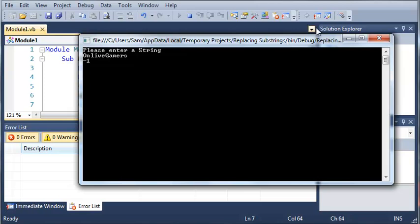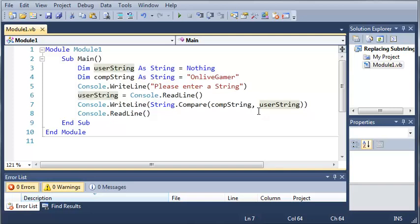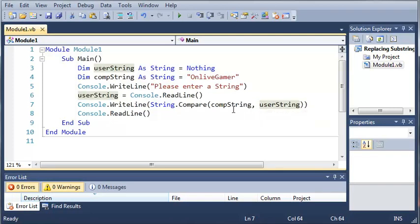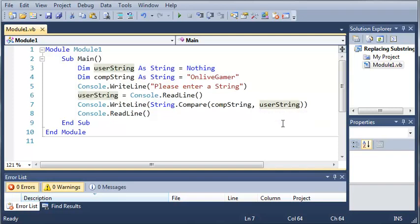You can see right there that it gives us negative one because instead of comparing the string that they gave us to the first string, we're comparing the first string to the string that they gave us. So that might be a little confusing, but you can mess around with that if you want.